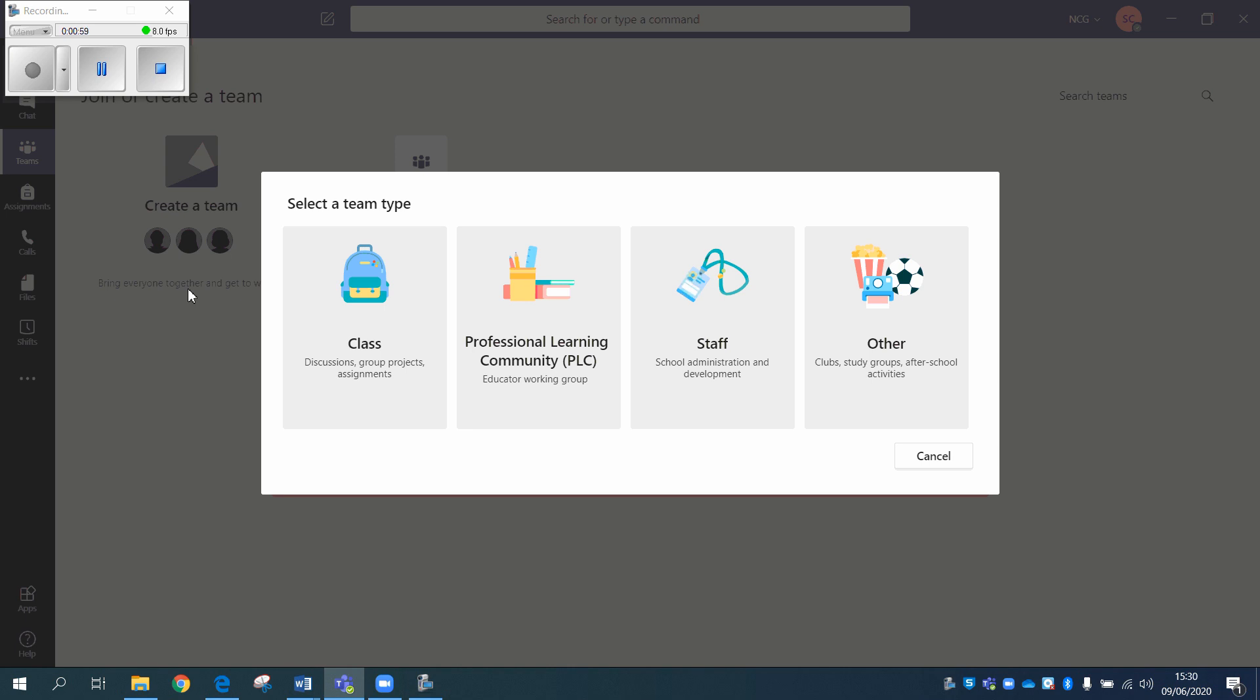Otherwise, the three do the same thing. They all have a place where you can make posts, they all have a file section, they all have a notebook, albeit they're called different things.